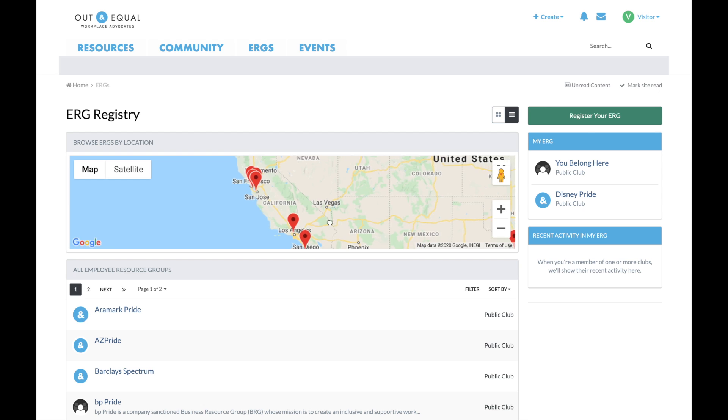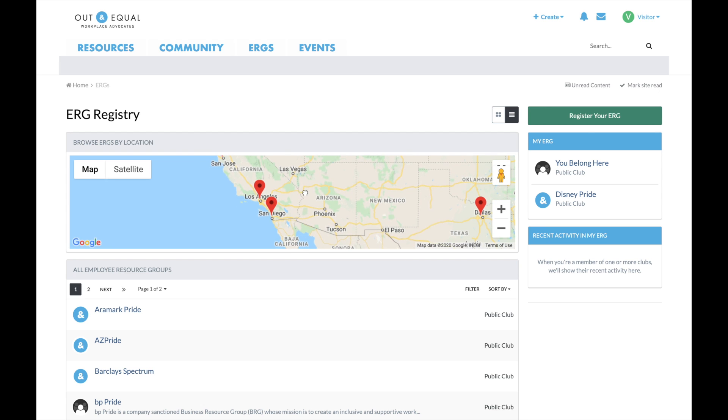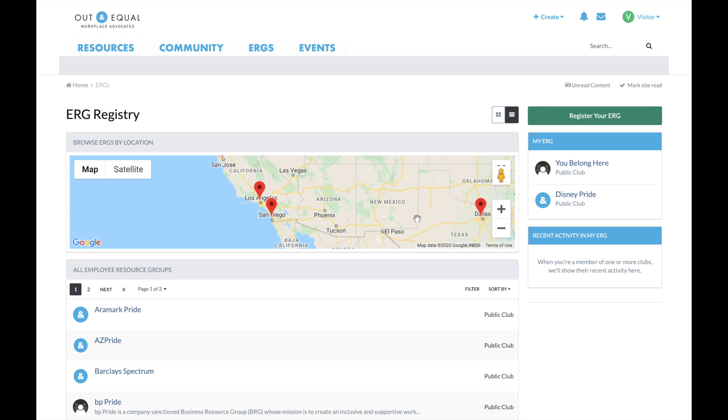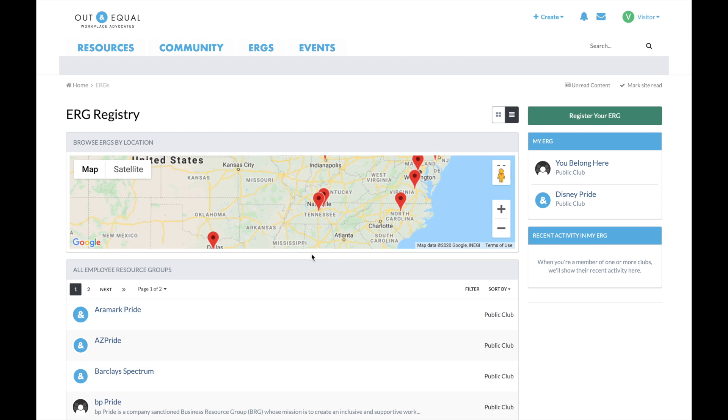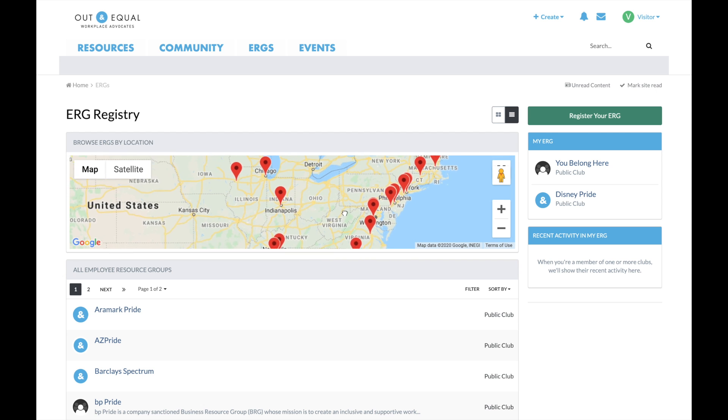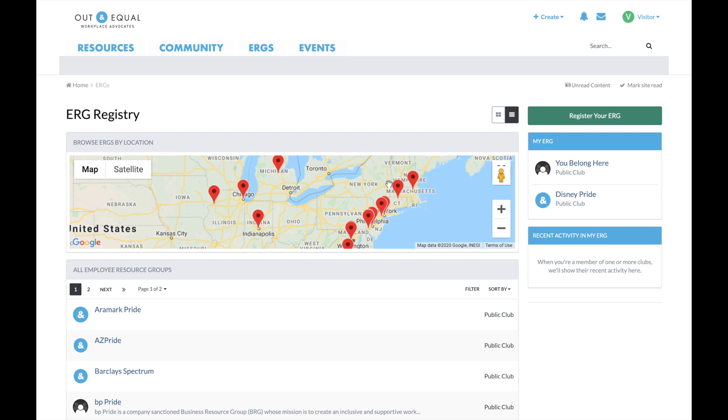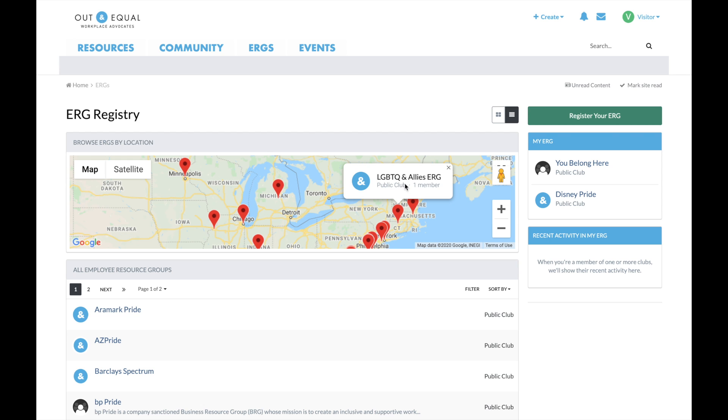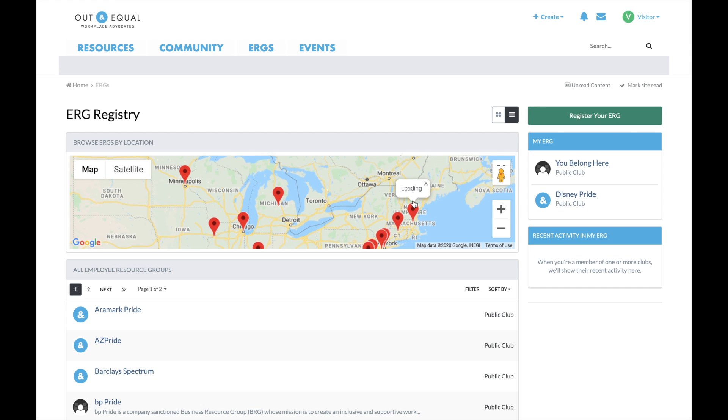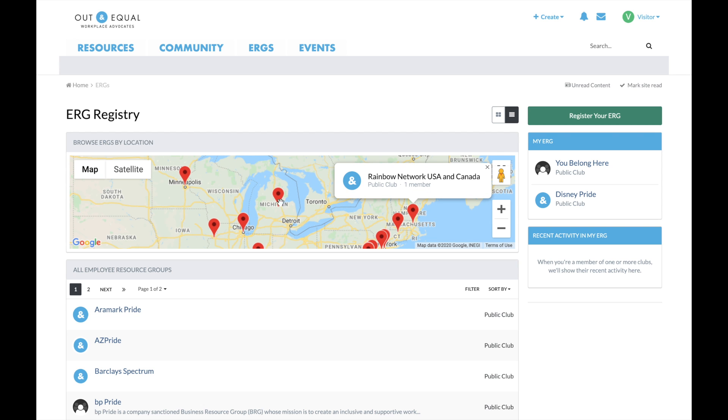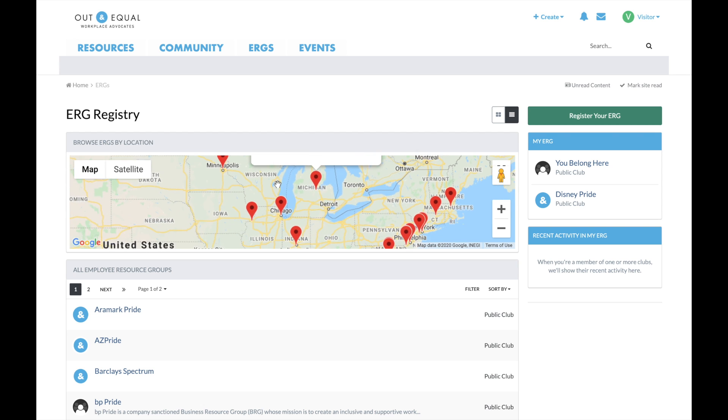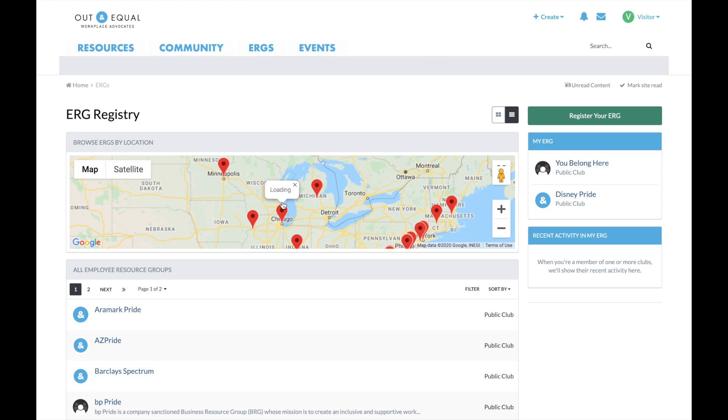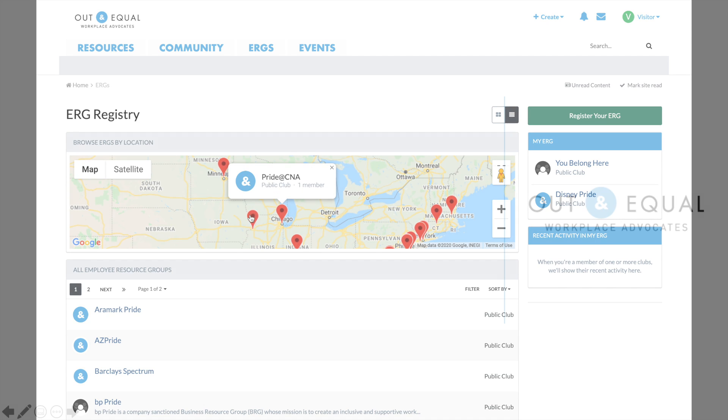We encourage members to get connected through the ERG registry and register as many chapters as you are able to register and have approval to do so. This will continue to build the map and ensure there are more opportunities to connect locally and across the globe.